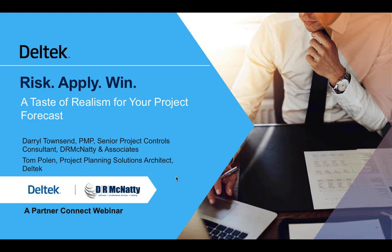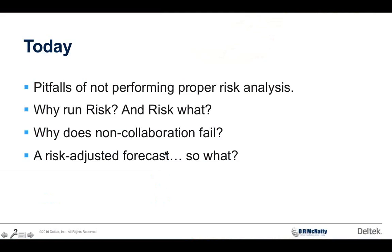As Dan said, I'm Tom Poland, Solutions Architect. I talk a lot about the Acumen software and risk management. We're going to be doing some risk management today. Hey Daryl, why don't you introduce yourself real quick? Yeah, Daryl Townsend here with D.R. McNatty. I also do a lot of risk presentations and demos on behalf of Deltek.